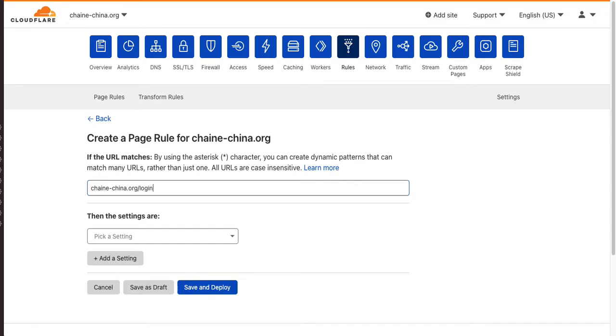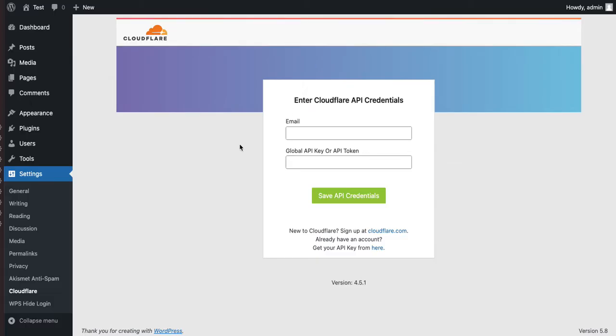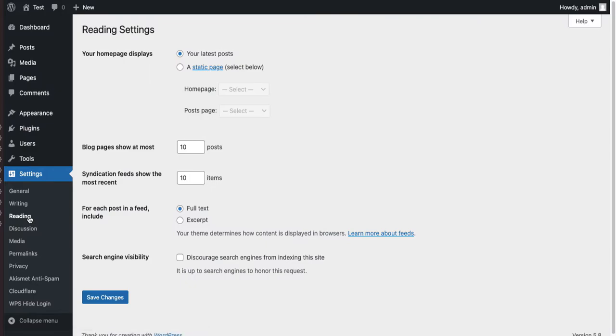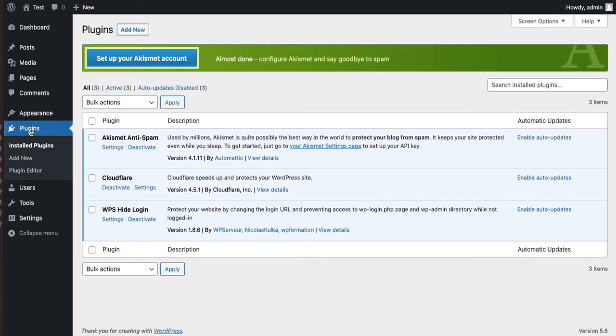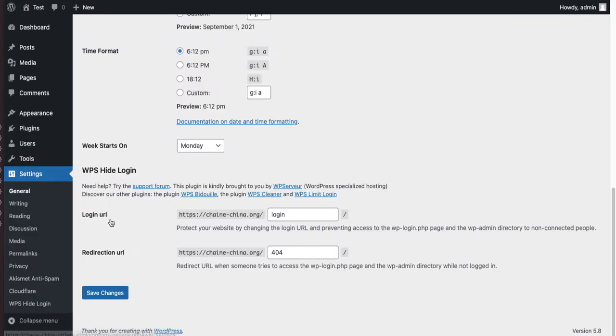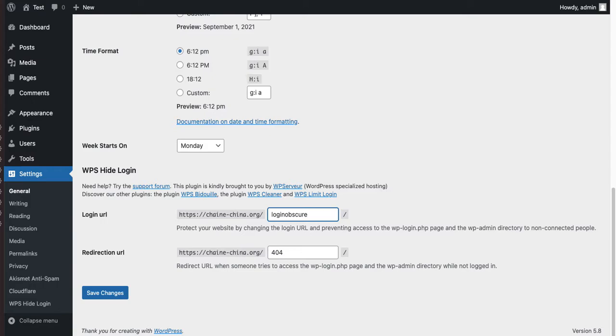And then another one we're going to do is we're going to do this. And log in. So, what I did was I changed my login. What I normally do is I change my login so that it's not normal. Like, I could put login obscure 6, and so now my login page will be this, not the normal – normally, this is what it is.